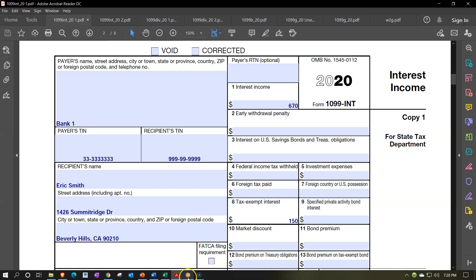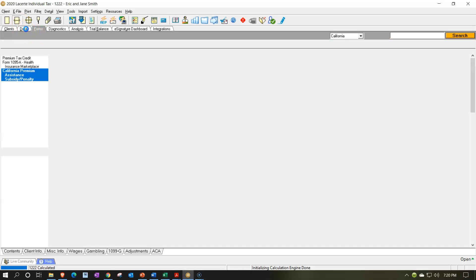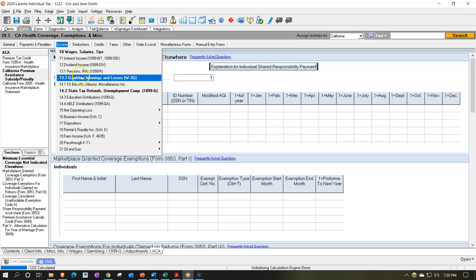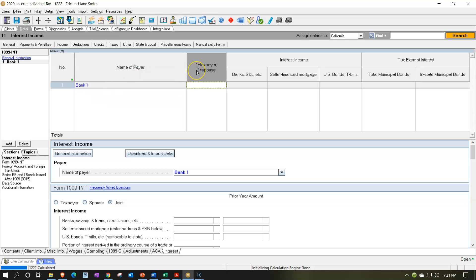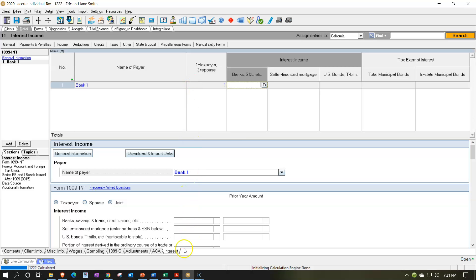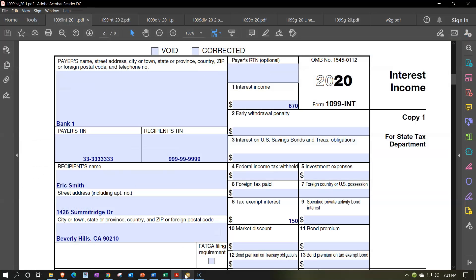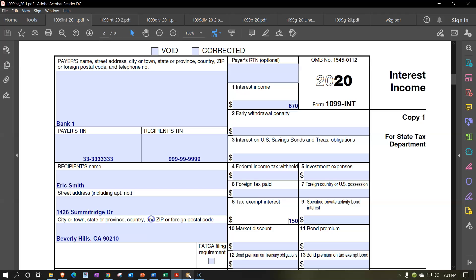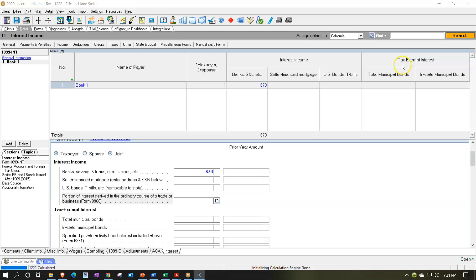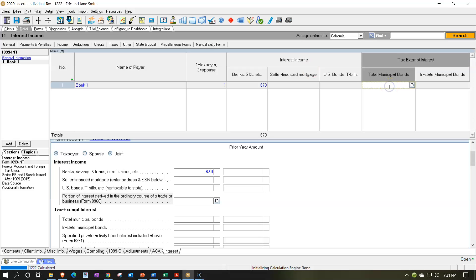So we're going to do the data input. I'm going to go into the forms and go to interest income. We called it Bank One, and I think this first one was the taxpayer. I'm going to assign it out to the proper person. And then we're going to say that it was $670 for box one. And then we had tax-exempt down here in box eight for the $150. So tax-exempt interest — I'm going to put the $150 there.